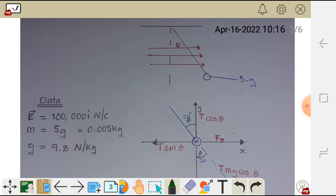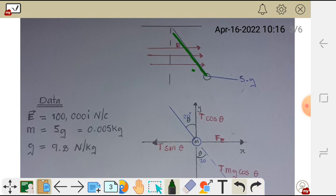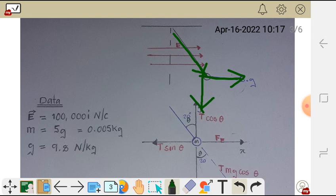After drawing our free body diagram, step 2, we are going to resolve all the forces acting on that point charge. We have the tension force in the string acting at an angle, which we resolve into x and y components. We have mg, the weight of the ball, acting in the negative y direction. We have the electric force caused by the electric field acting in the positive x direction, and the x component of tension acting in the negative x direction.